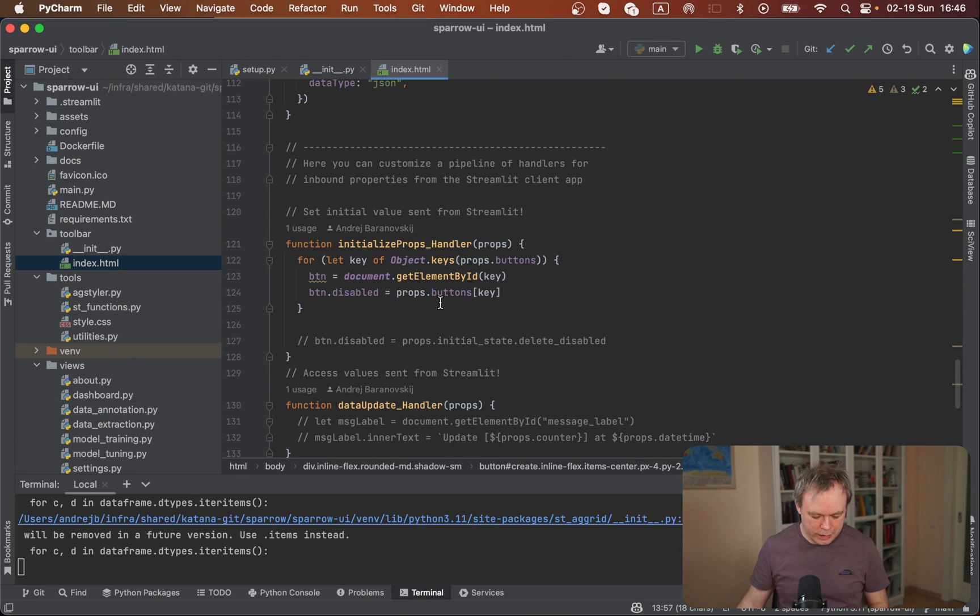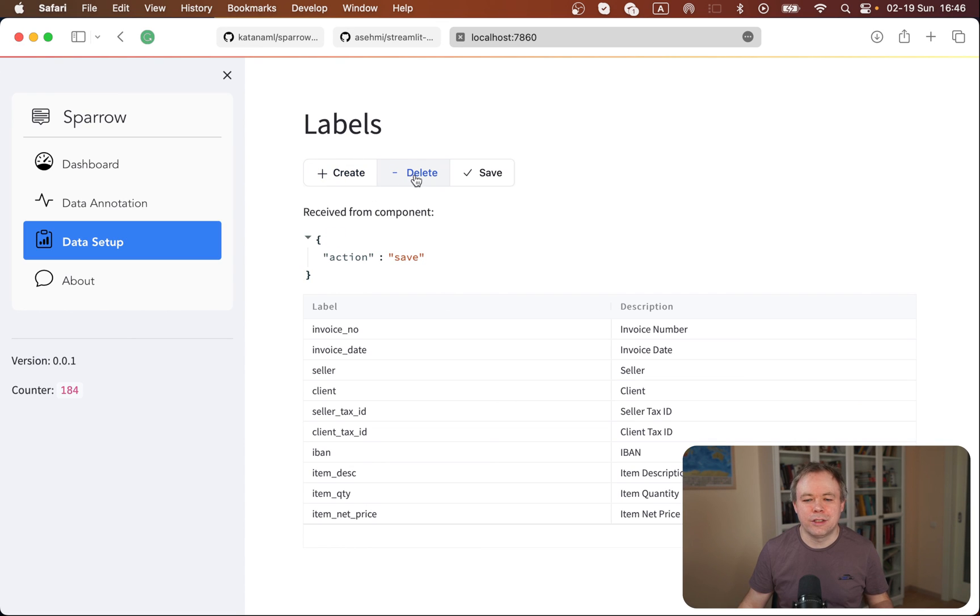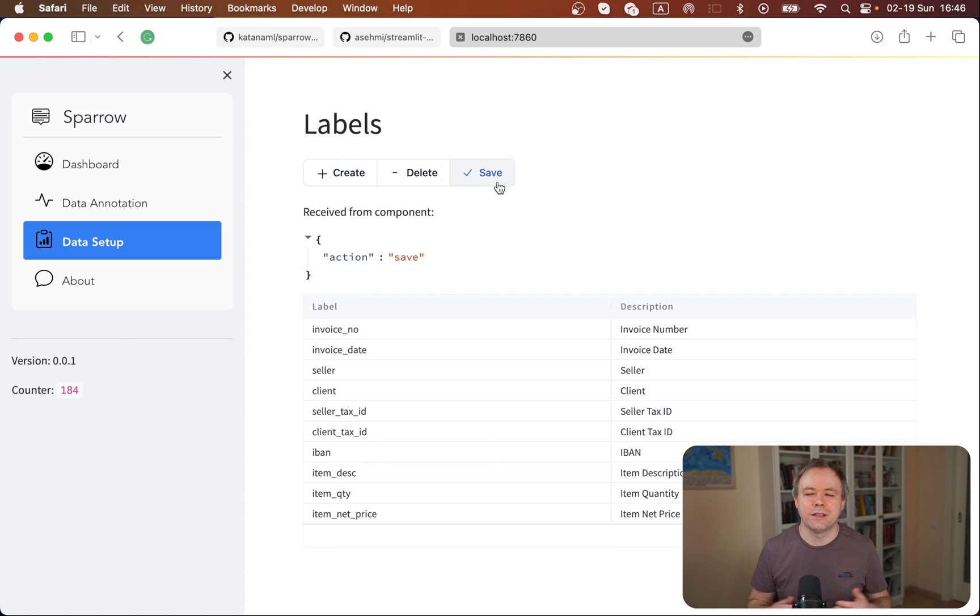This is how it works. We get this nice component and you can have multiple buttons rendered on the same line. Thanks for watching. Hopefully this quick explanation will inspire you to implement similar toolbars in your own projects with Streamlit and improve user experience when you display multiple buttons on the same line to enable create, read, update, delete functionality or any other kind of functionality. Thanks for watching and see you next time. Bye.